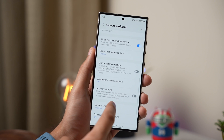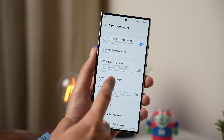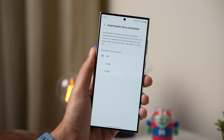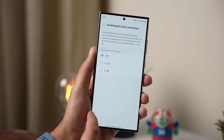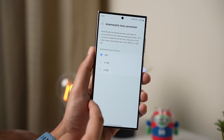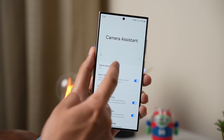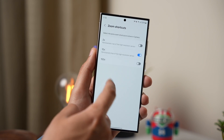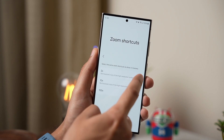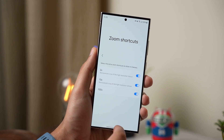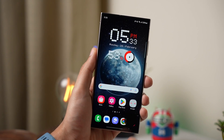For example, if you are using an anamorphic lens with your Galaxy, you can turn on the lens correction option. You can also add more camera zoom shortcuts, like 2x, 10x, or 100x.